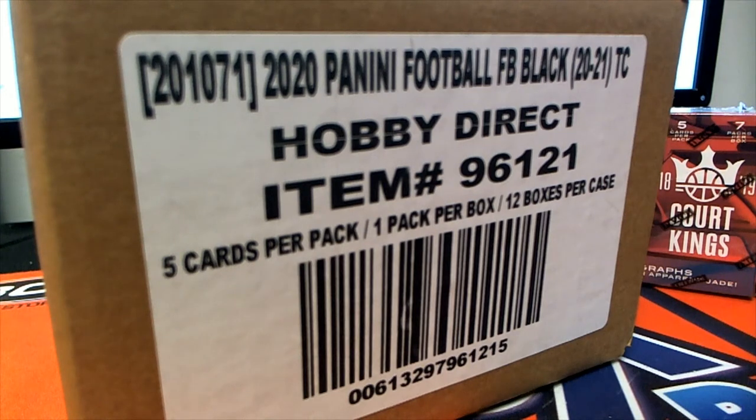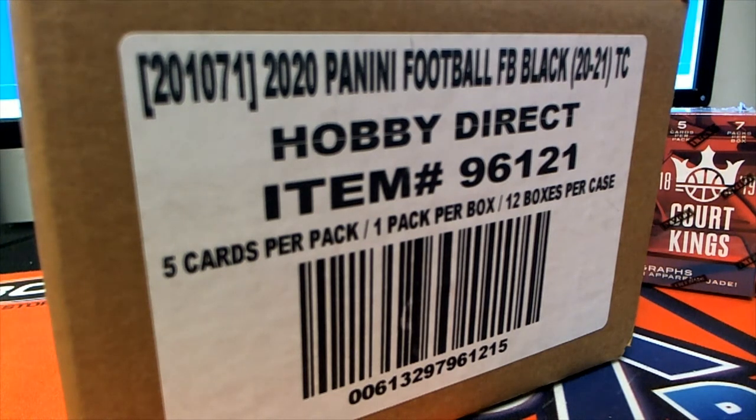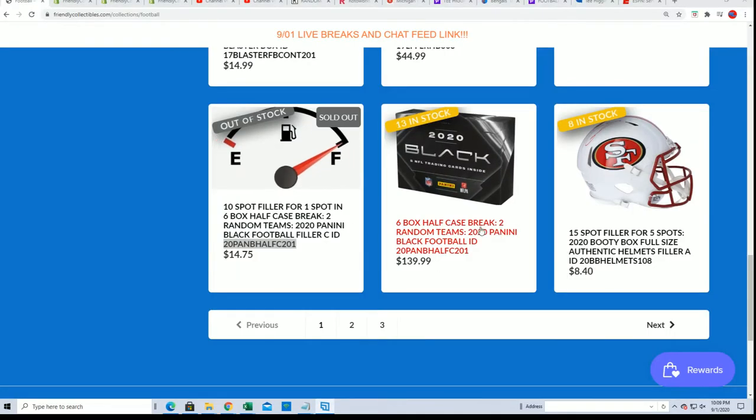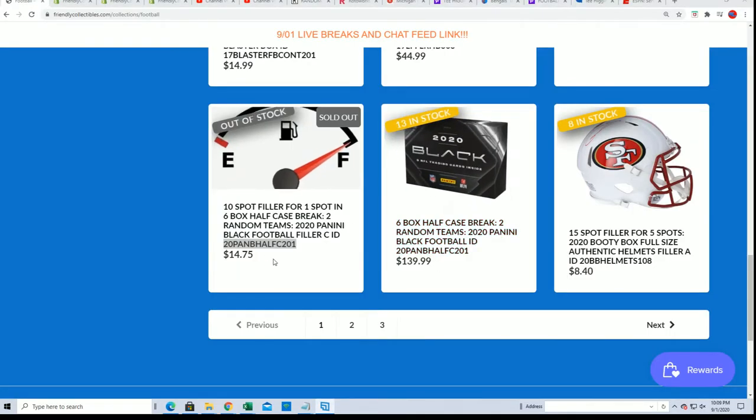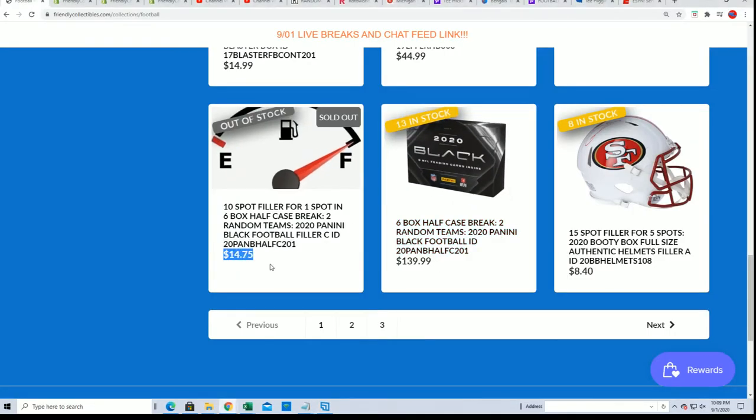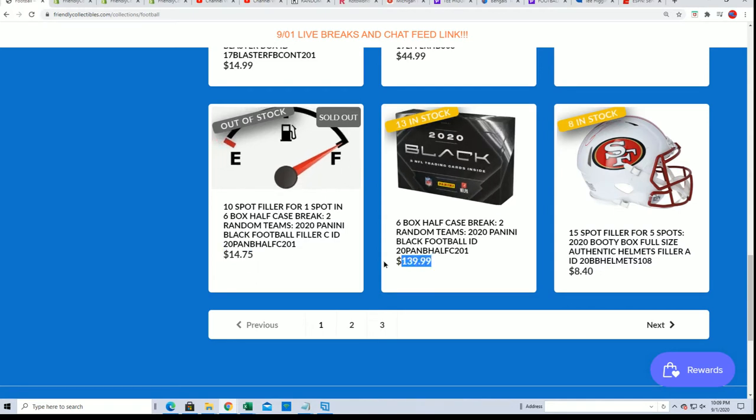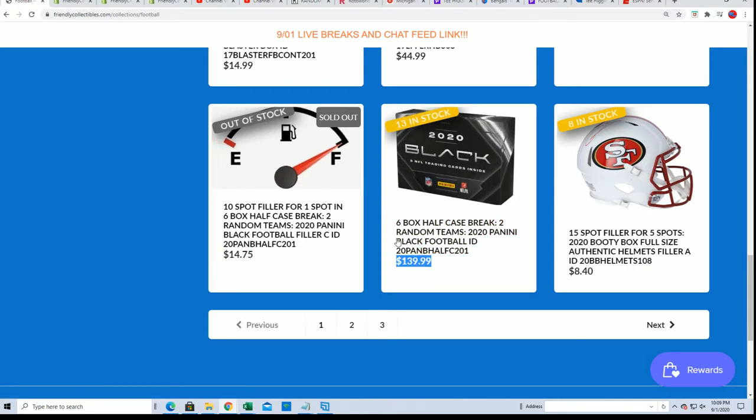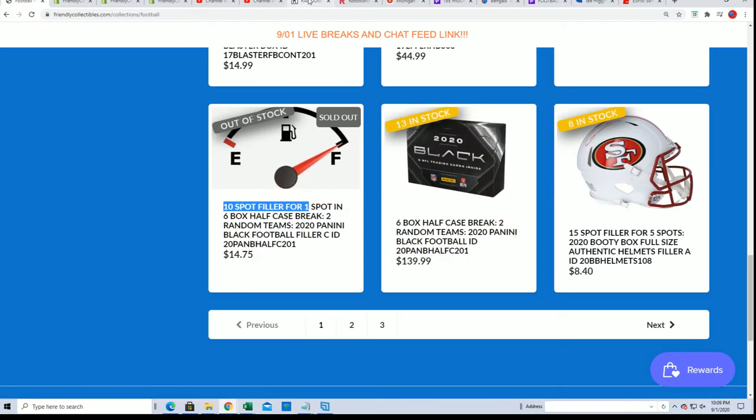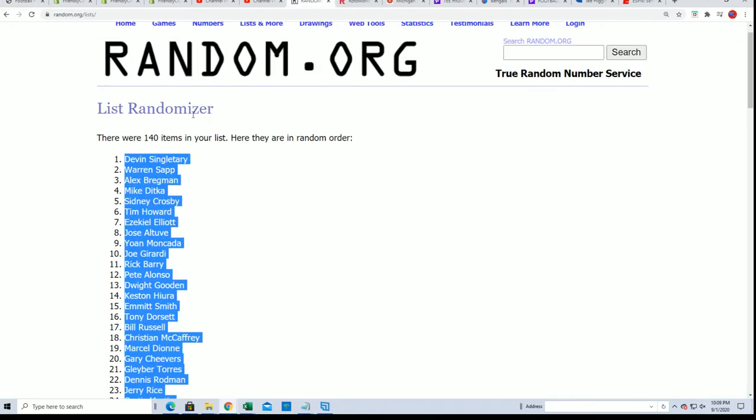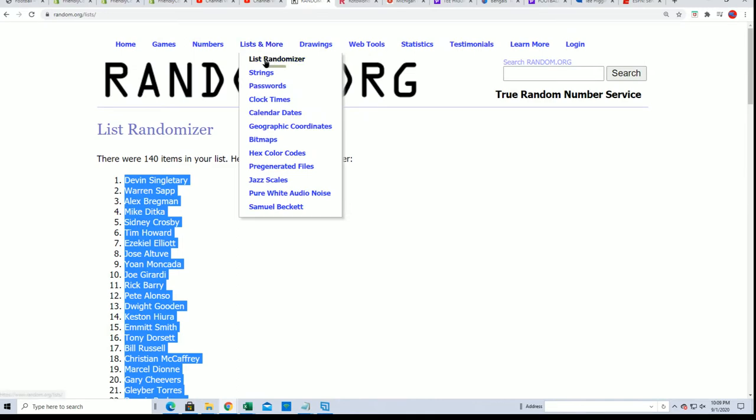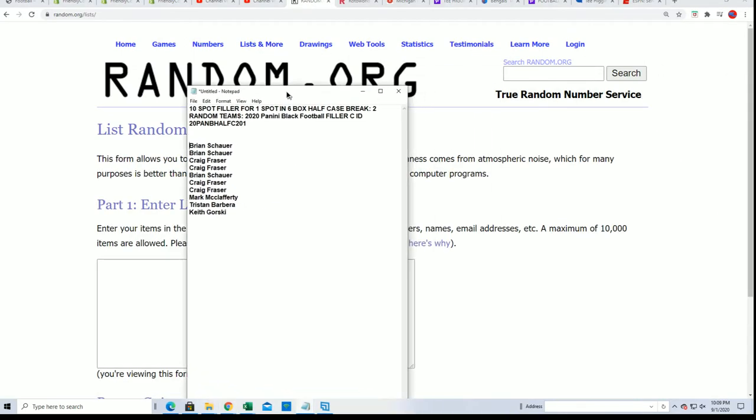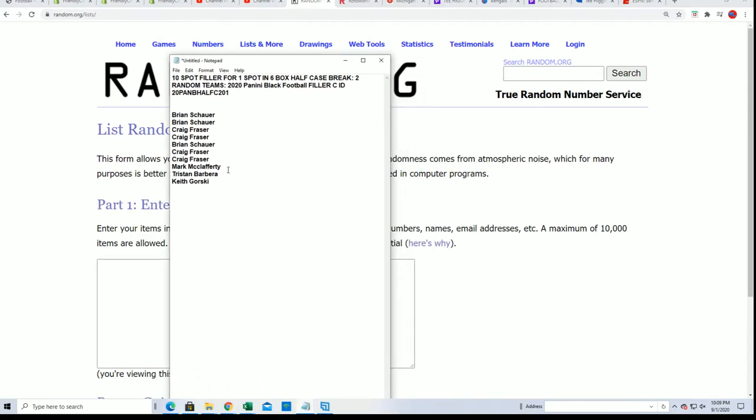Who's going to win in this filler for Panini Black Football half case break? It's a chance to get in the break for $14.75, and the spots usually go for $139.99. One winner out of 10 will prevail right now, so wishing you all the best in Filler C.